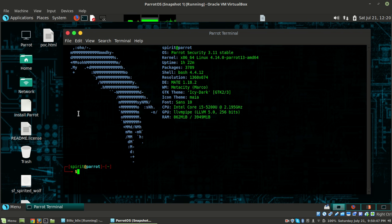Hello guys, welcome to penetration testing with Spirit. My name is Spirit12 and today we are going to do Billu Box from VulnerableHub, so let's get started.